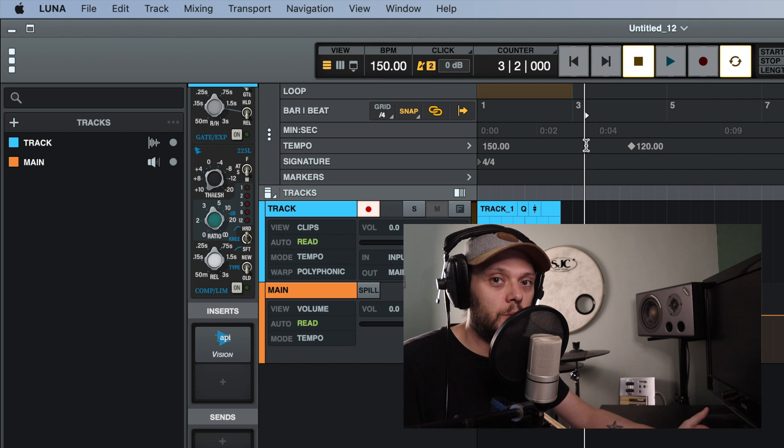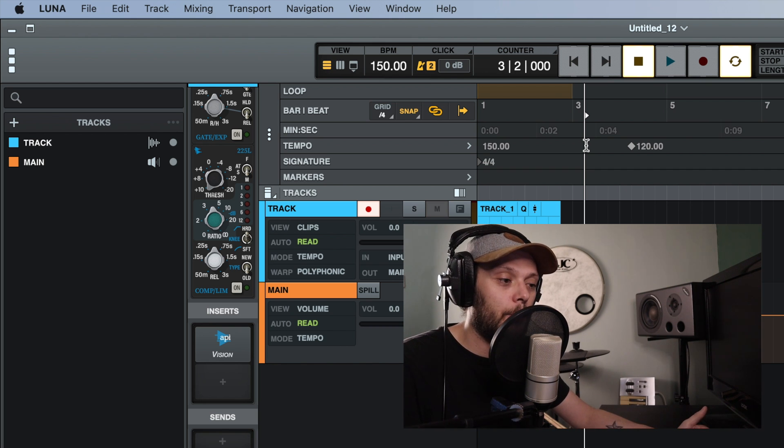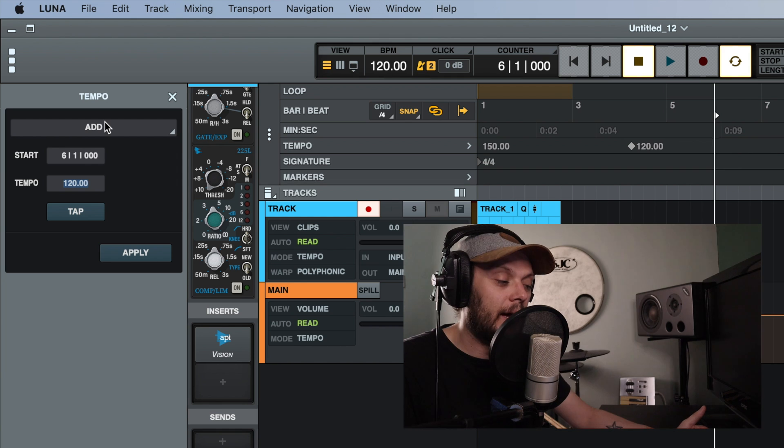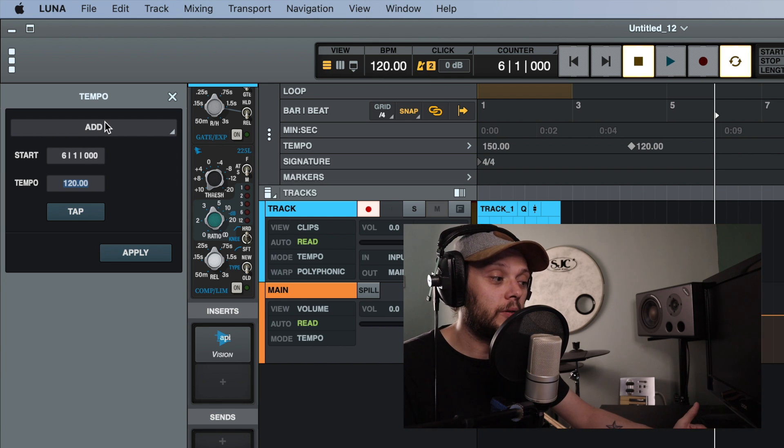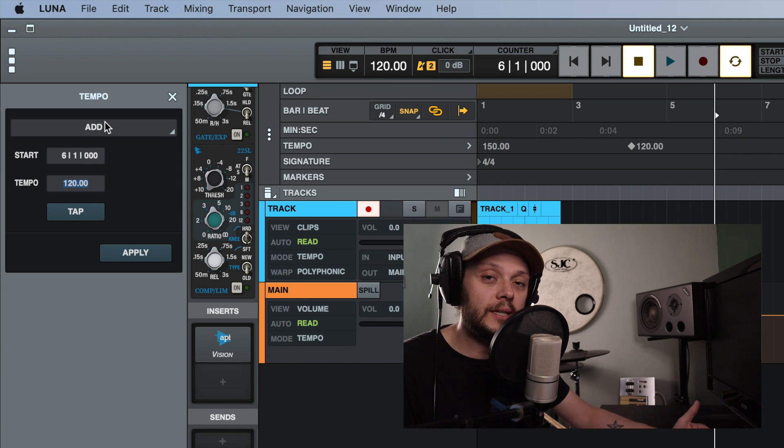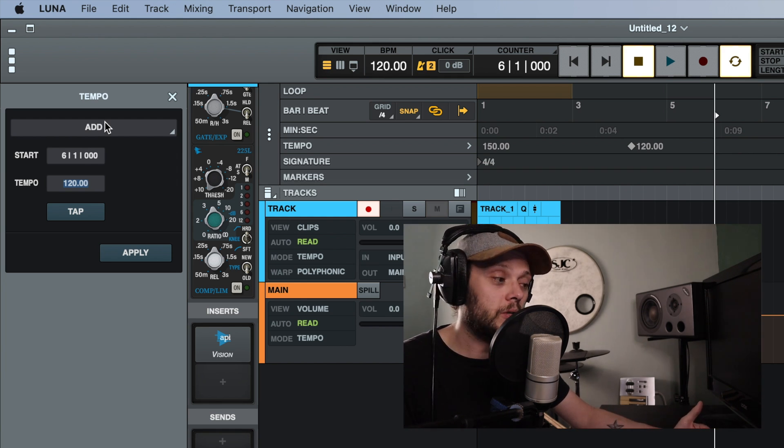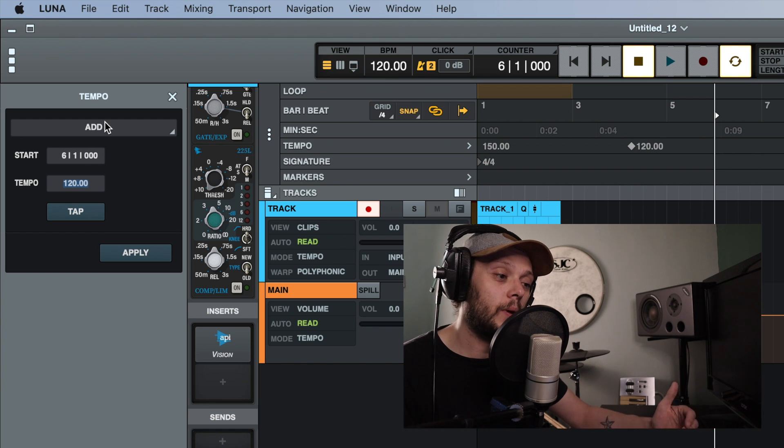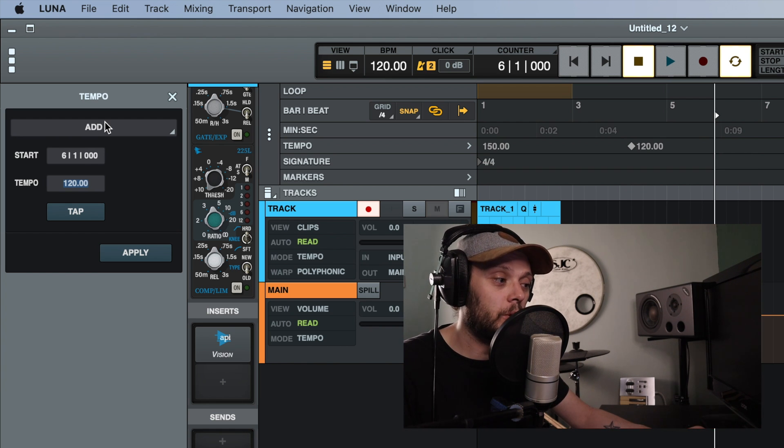It comes down to 120 BPM at that point, or you could simply just double click anywhere on here and the start point for the tempo change will be reflected in this box that comes up to allow you to enter your tempo change.